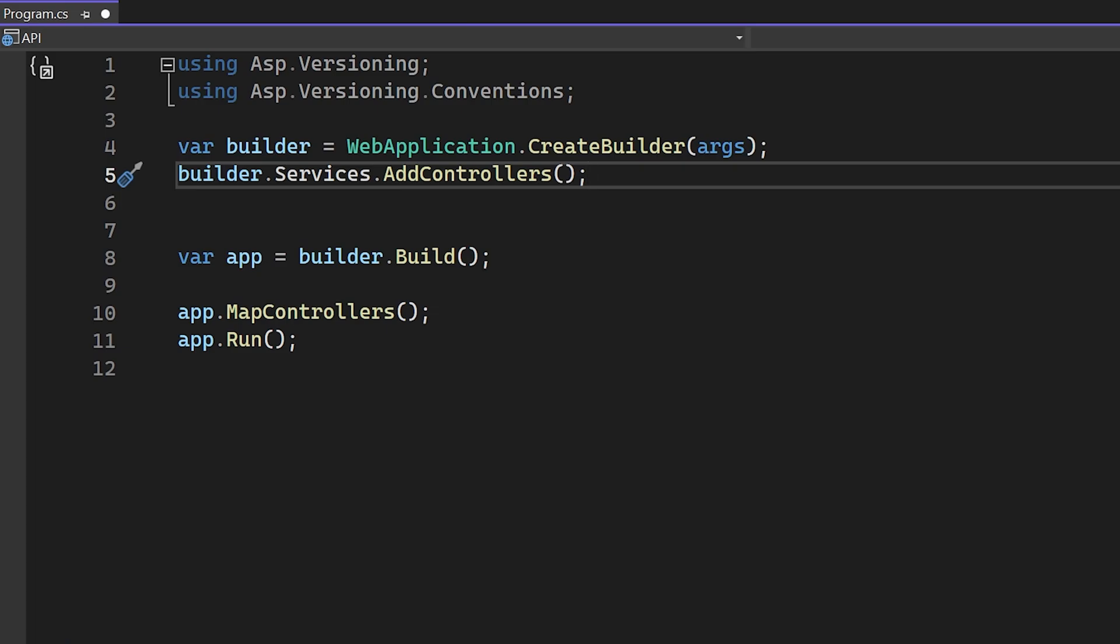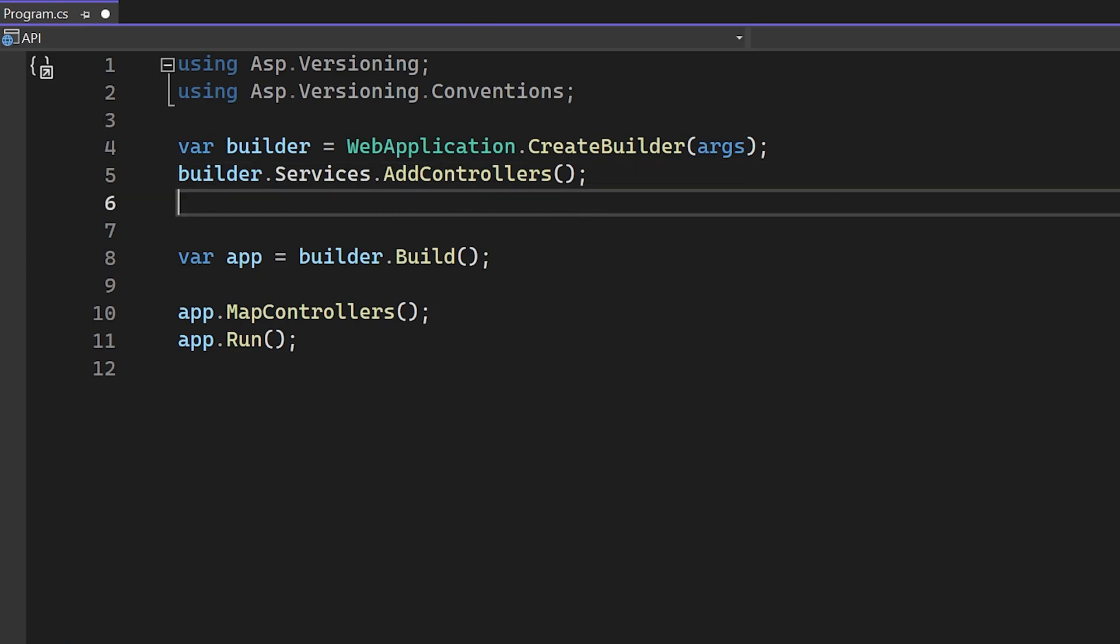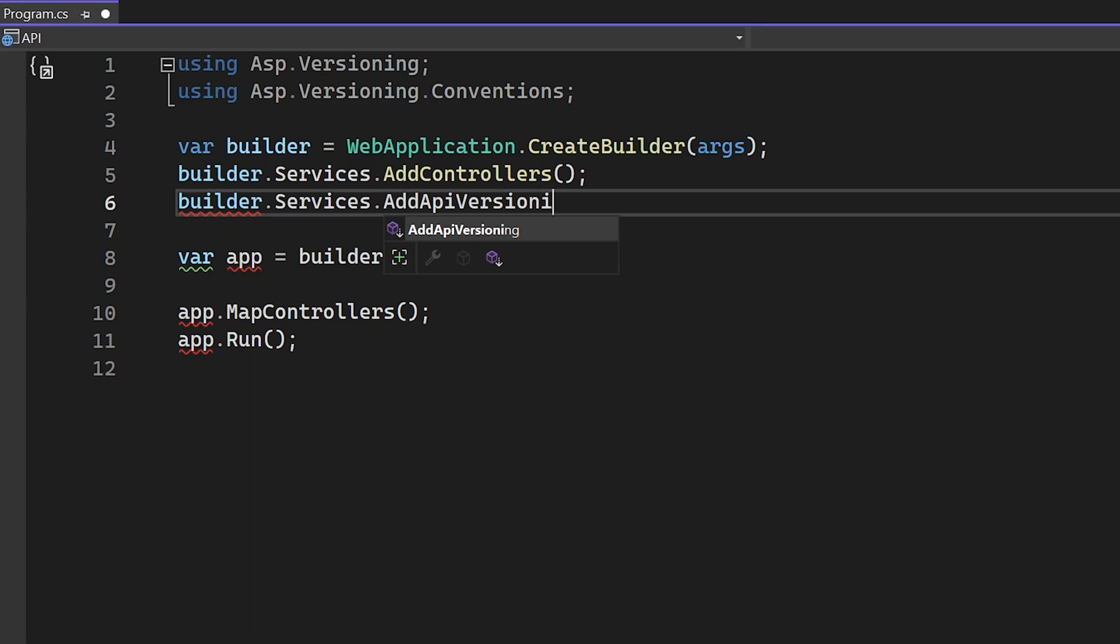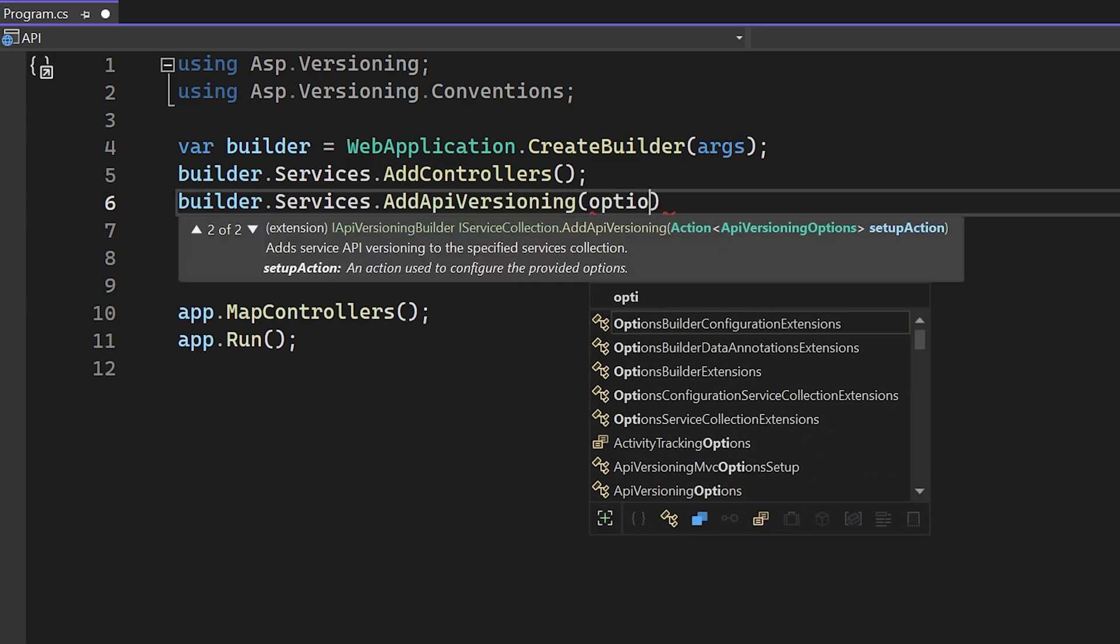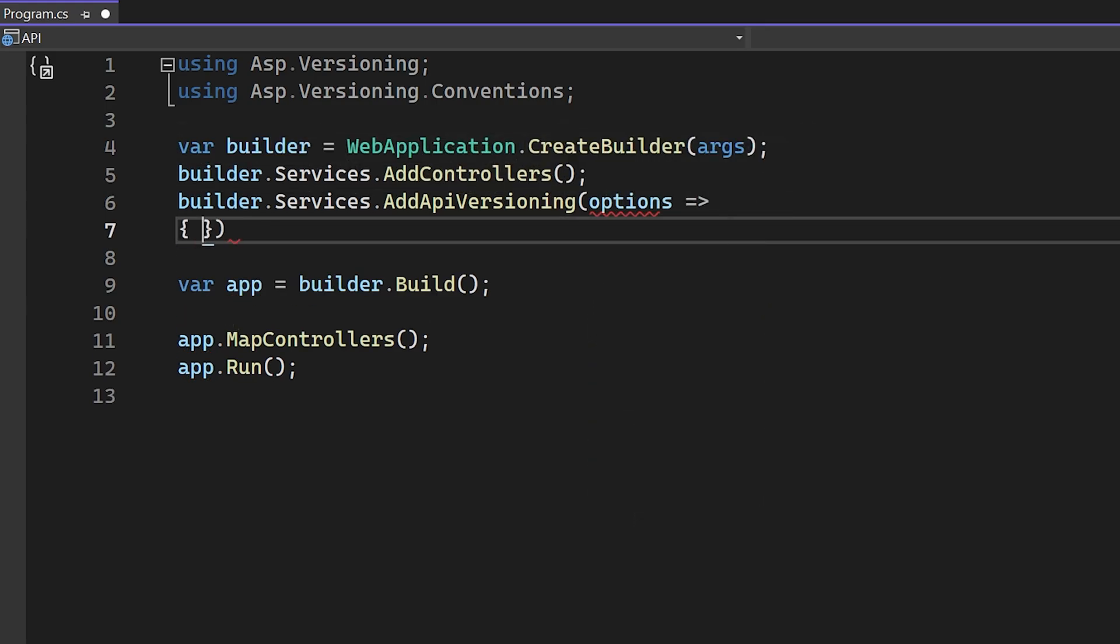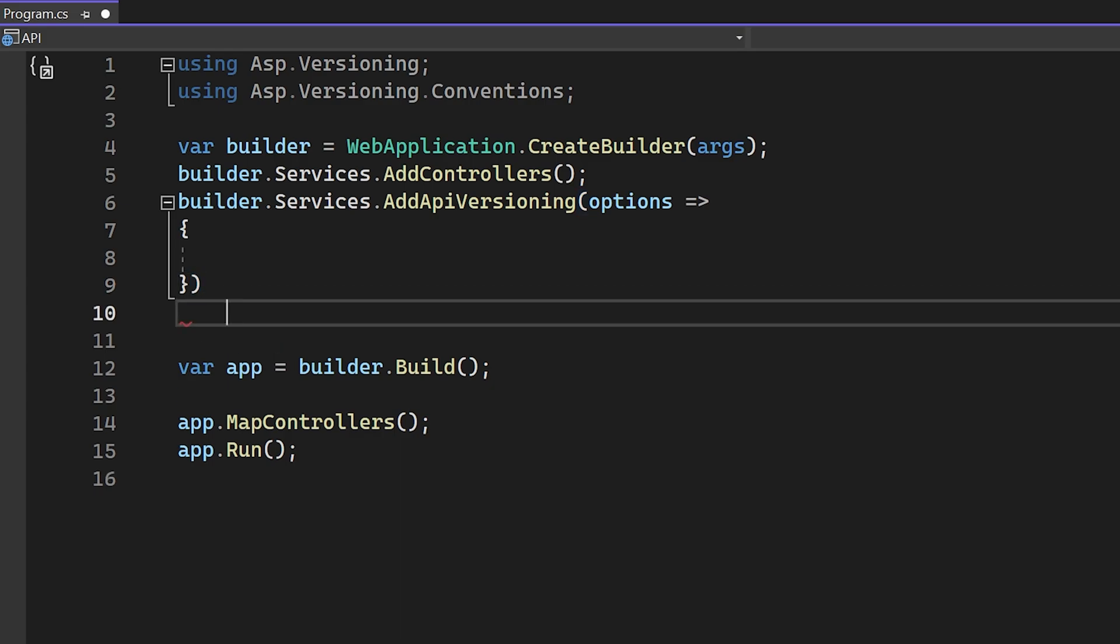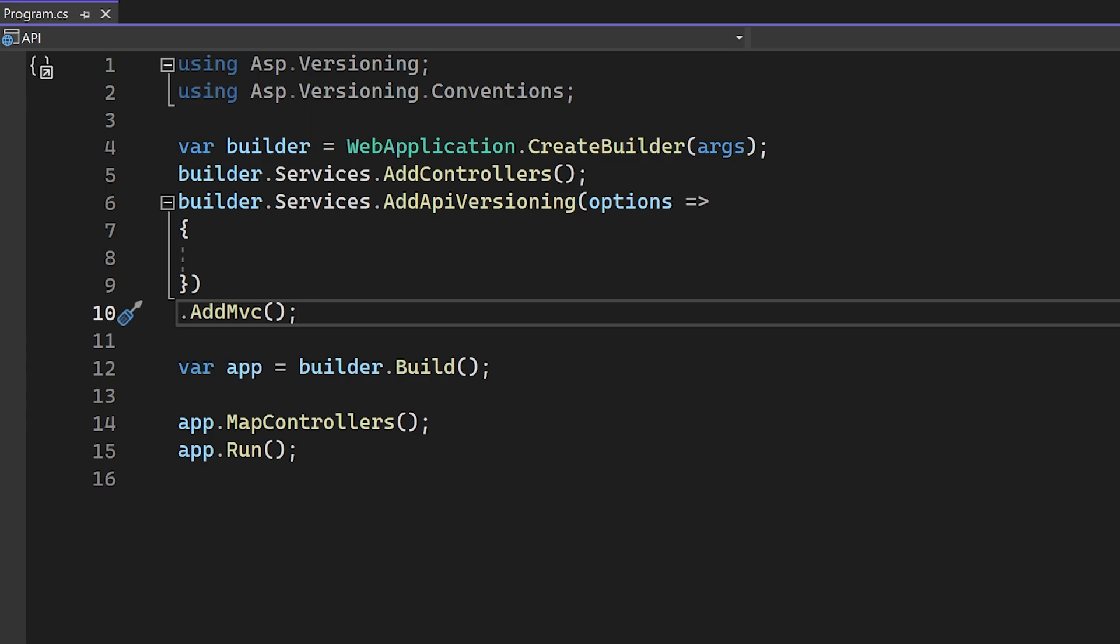Once we've added the correct NuGet package for our API type, we can head over to our service collection and call add API versioning. We will want the options later on, so I'm going to set that up in the Lambda function now. One additional step is needed for MVC-based APIs, and that is to call add MVC at the end of the add API versioning call.